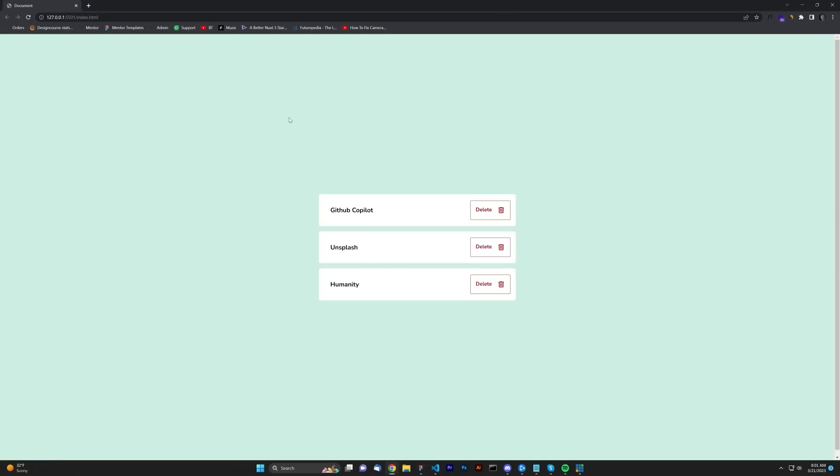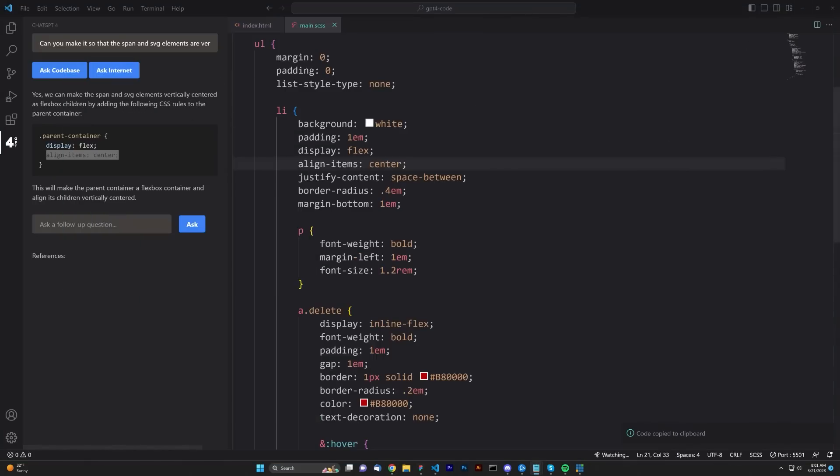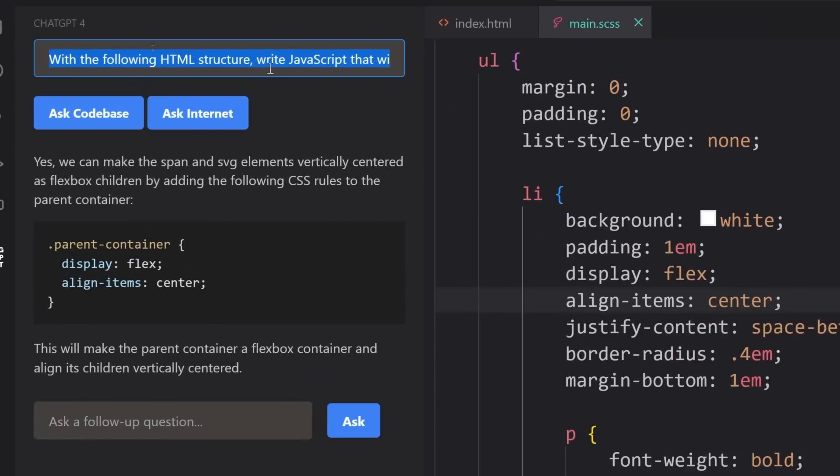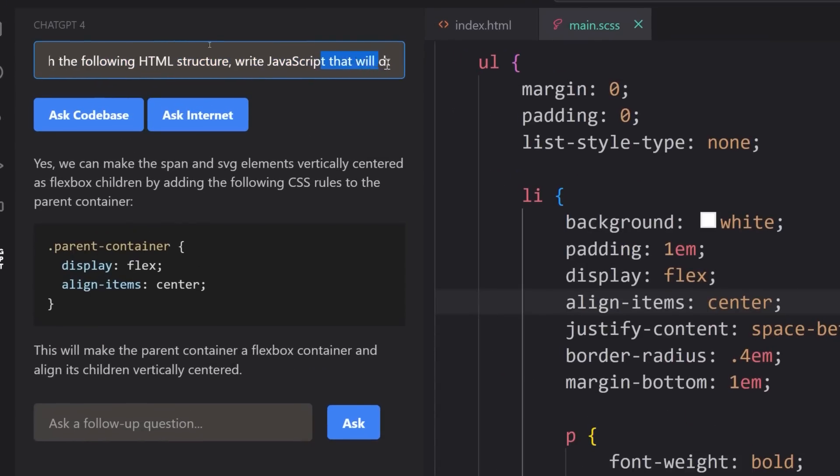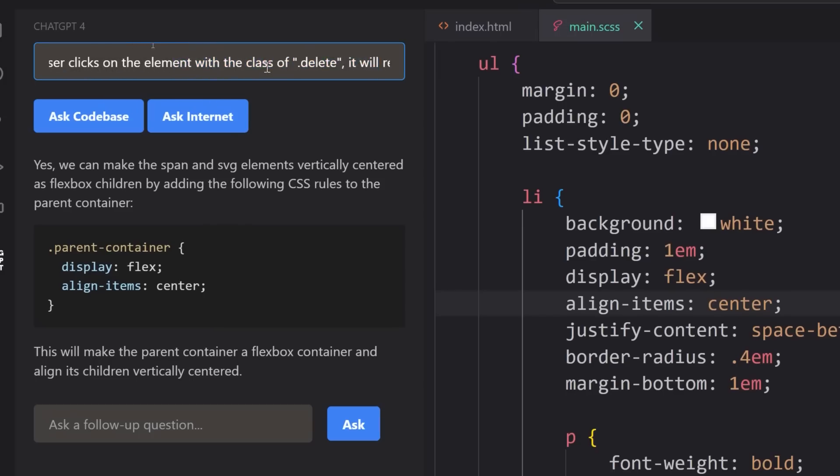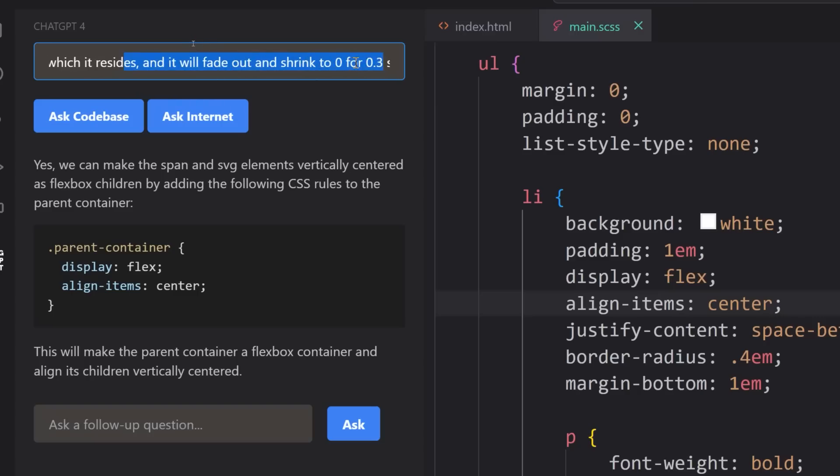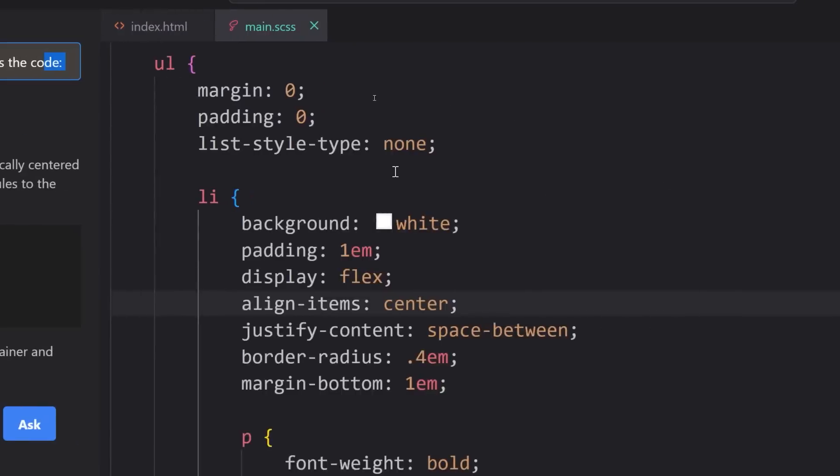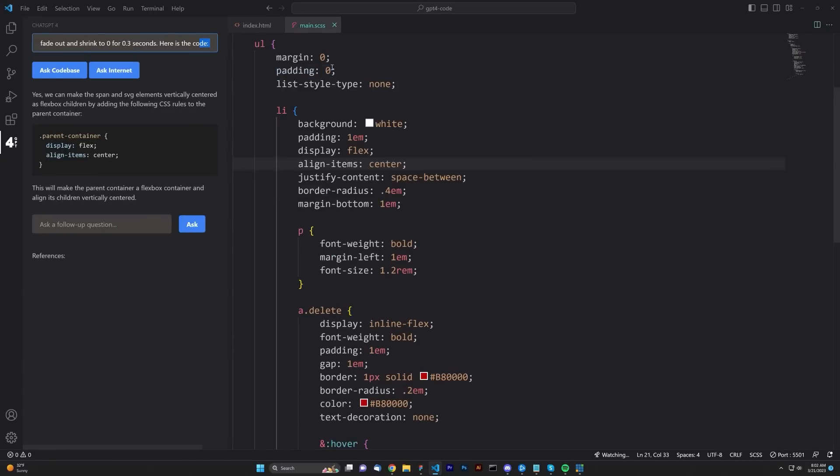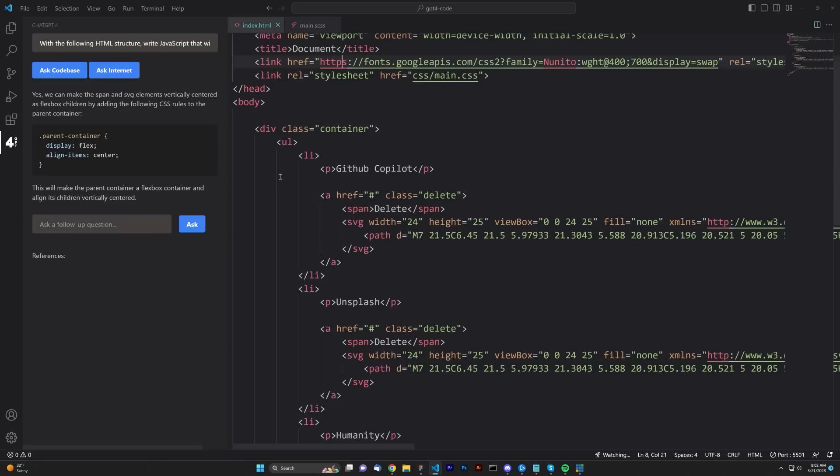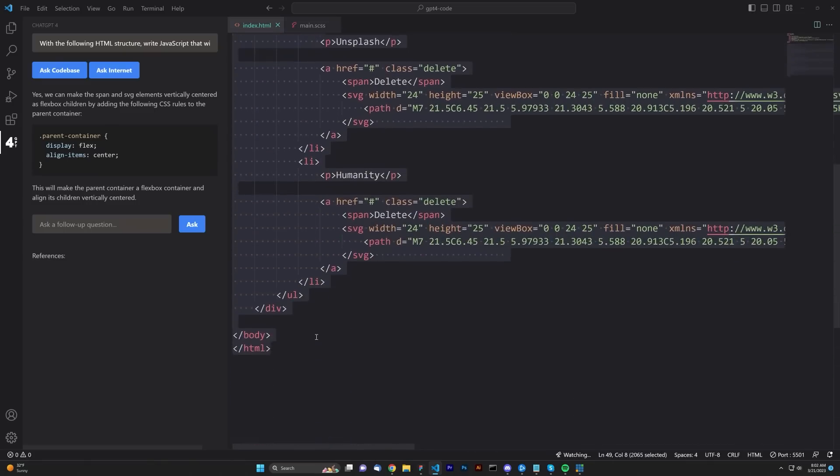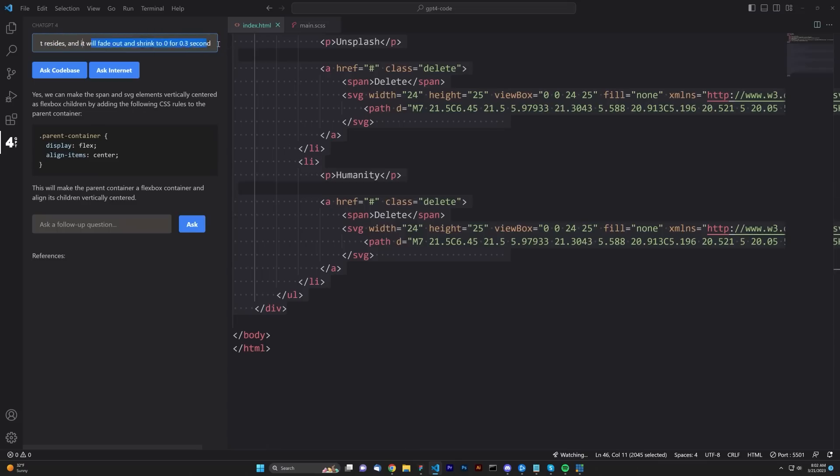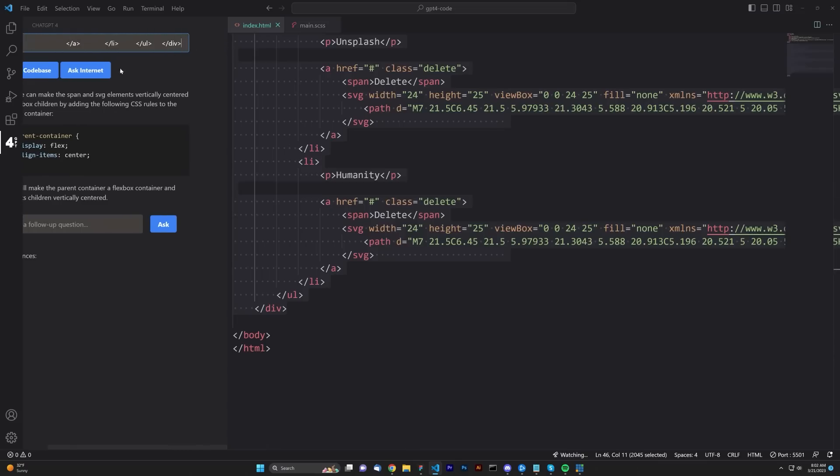So now at this point, let's go ahead and ask it to actually write some JavaScript. The following prompt that we're going to issue is, with the following HTML structure, write the JavaScript that will do the following. Once a user clicks on the element with the class of delete, which is in the HTML, it will remove the card in which it resides, and it will fade out and shrink to 0 for 0.3 seconds. And here is the code. In order for us to copy the code, we'll just go ahead and specify just the HTML right here. I'm going to come back here to the end, as I've just copied it, and we will paste it right there. Ask code base.